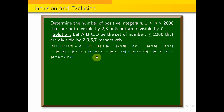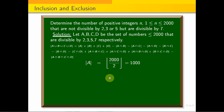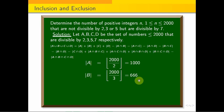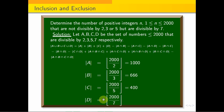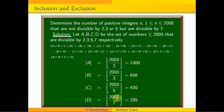We look at the integer part of each division. For set A: 2000 ÷ 2 = 1000. For set B: 2000 ÷ 3 = 666 (taking the integer part). For set C: 2000 ÷ 5 = 400. For set D: 2000 ÷ 7 = 285 (taking the integer part).